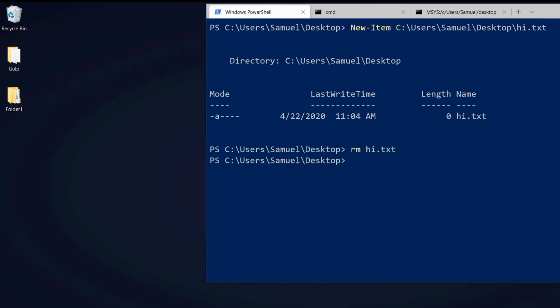So we created a folder, deleted it, we created a file and deleted it. But what do we really use the terminal for? 90% of the time we use it to install npm packages or run servers or scripts.